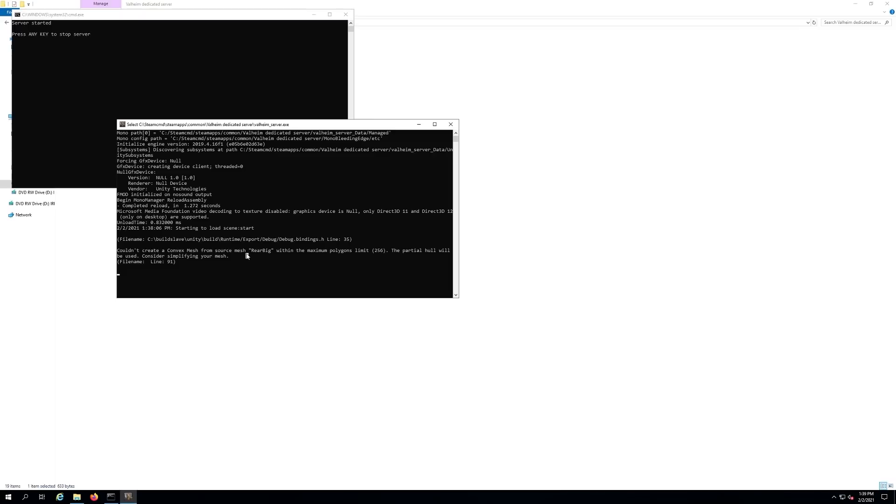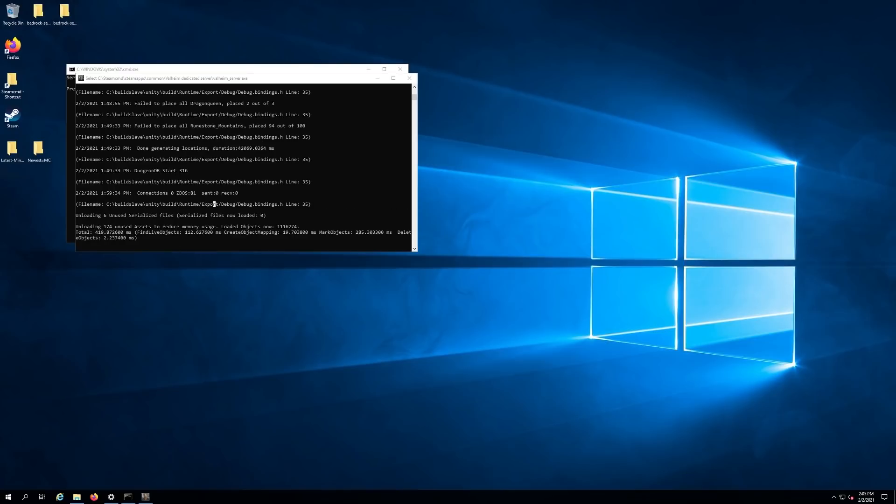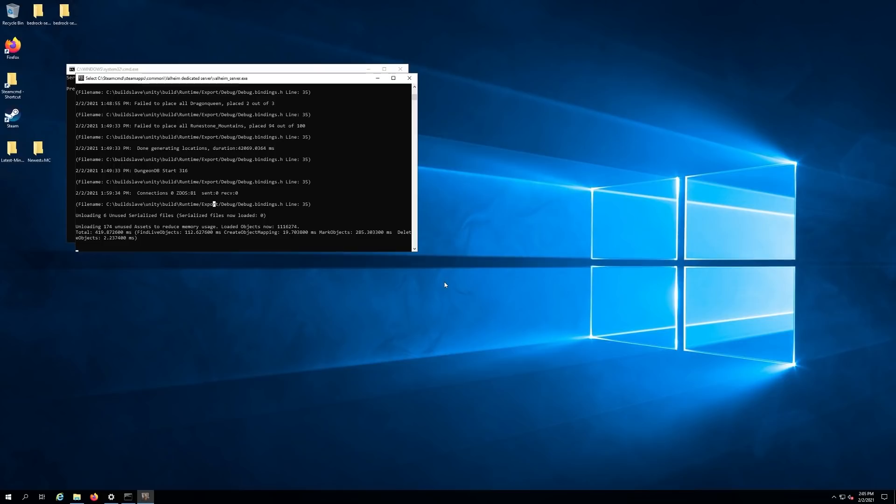As I said before, you have to have a password on your server. This is what it looks like when your server is completely done. You're looking for connections here. You'll see it unload assets at the very end as well. As long as you have your ports on your firewall and router open, you should be able to see your server and connect to it by the name.